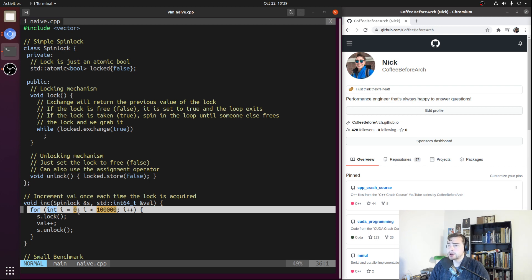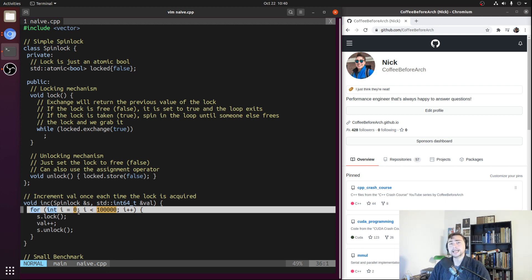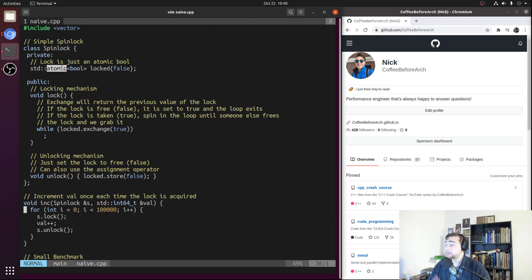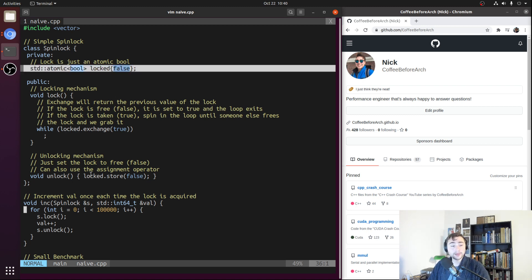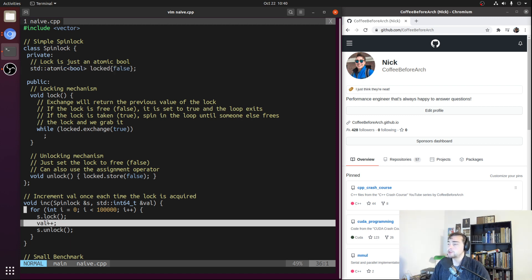The next type of cache miss we can reason about are capacity misses, which occur when we're accessing more data than can fit inside our cache — say iterating over a gigabyte of data that's clearly not going to fit inside a 32K L1 data cache. In our case, that's not going to be an issue, so we can rule out capacity misses. We're simply not accessing enough data. The only memory we're touching is the state of our lock and the value we're incrementing, which clearly fits inside our L1 data cache. For much the same reasoning, we can rule out conflict misses as well.